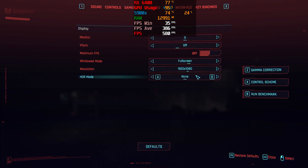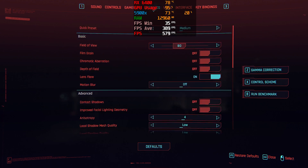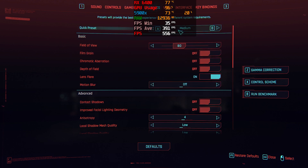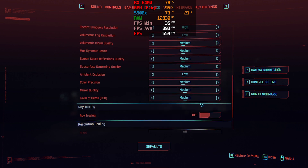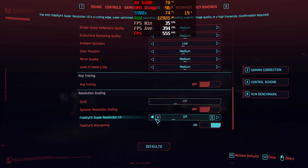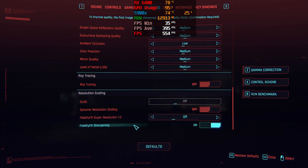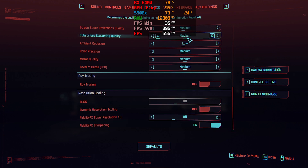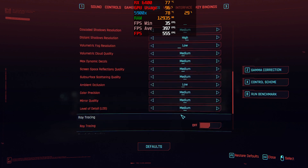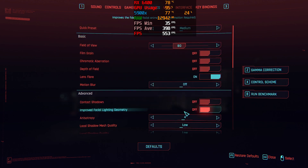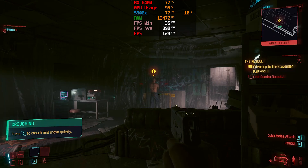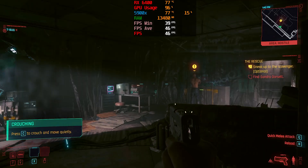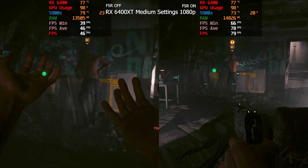With the RX 6400 we're at 1080p fullscreen. We're on the Medium preset in video settings, and FidelityFX Super Resolution is off. We'll play through and see what kind of performance we can get.